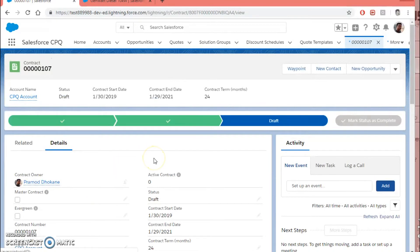Now you can do the further process — you can activate this contract, and as per the business you can have additional customization on top of it. It might be an approval process or it can be linked to another ERP process. This is how renewal actually works in CPQ. You can go to Salesforce Help to get all date-related information, because renewals depend heavily on dates and subscription quote lines that you need to take care of during any customization or implementation.